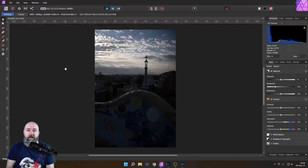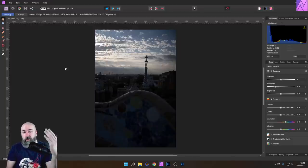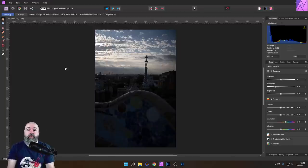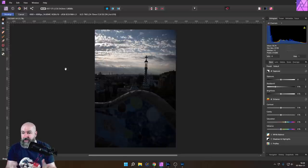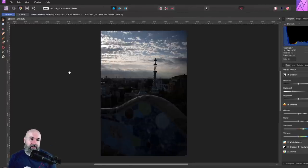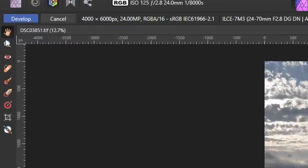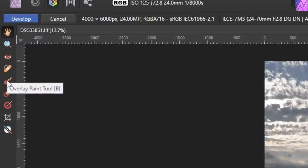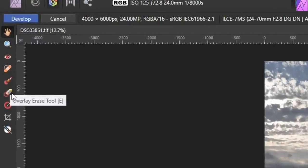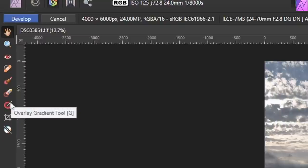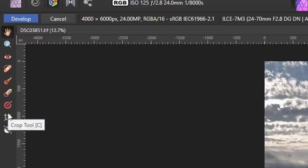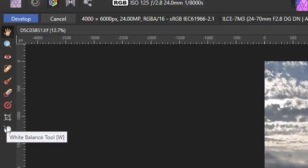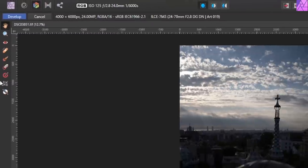We're going to start with Affinity Photo Developer Persona and have a look at what we get. On the left side you'll find some tools like Red Eye, Blemish Removal, Overlay Paint Tool, Overlay Erase Tool, Overlay Gradient Tool, and then you can also crop and use a White Balance Tool. That's basically it on the tool side.